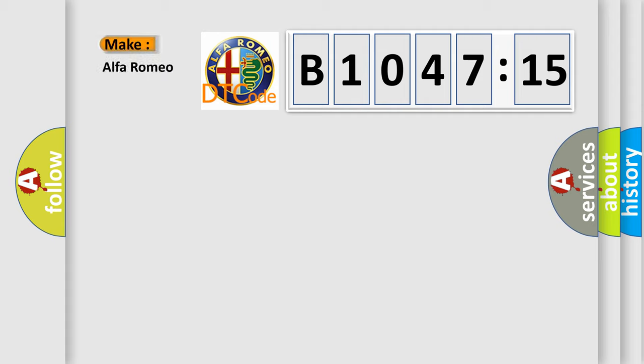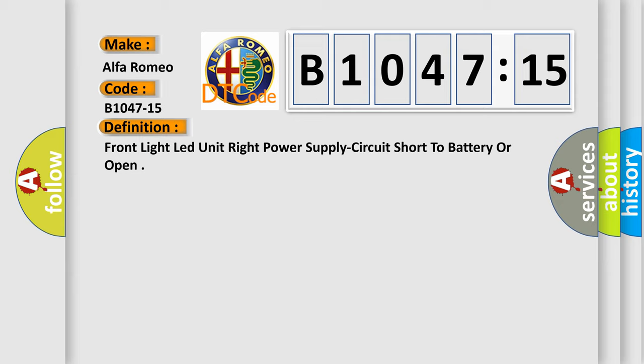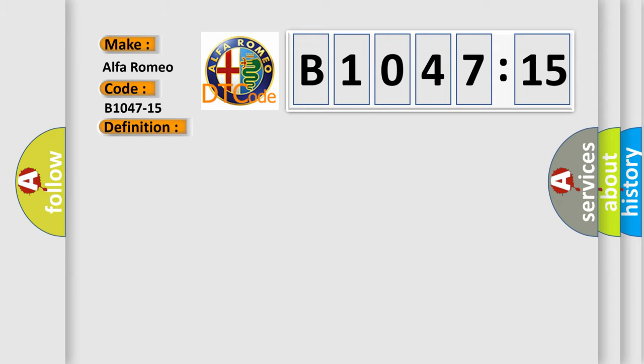So, what does the diagnostic trouble code B1047-15 interpret specifically? Alfa Romeo, car manufacturer. The basic definition is: front light LED unit right power supply circuit short to battery or open.